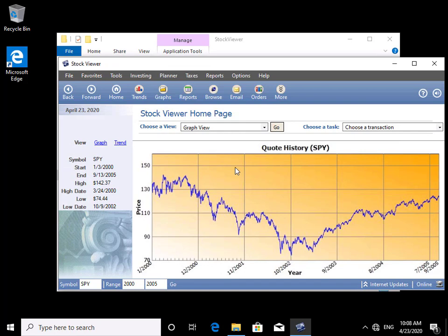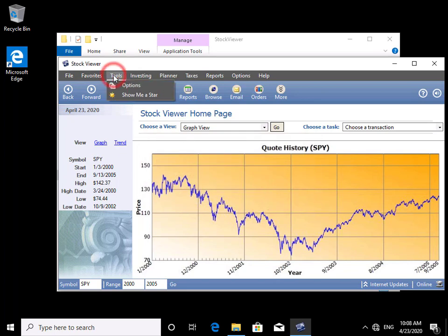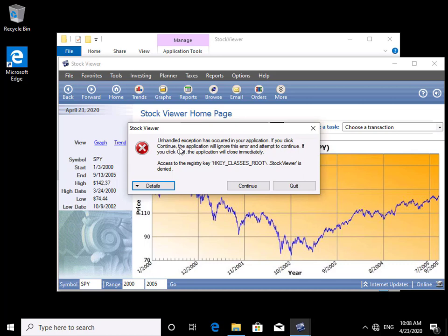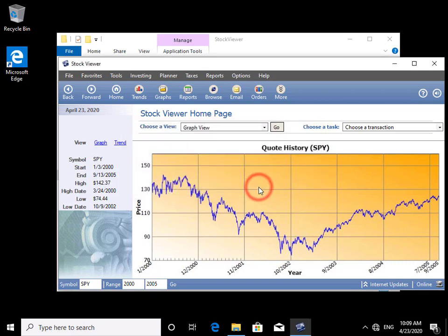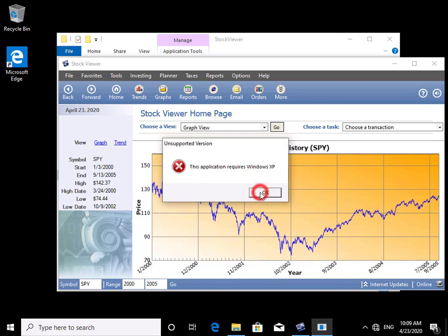The application does launch, so we'll try a few things. We go to Trends — there's a problem there. We click OK, then go to Tools > Options — another error message. We go to Tools > Show Me a Star, and it tells us the application requires Windows XP but we're running Windows 10. We select OK and close Stock Viewer — it's definitely not going to run as a standard user.